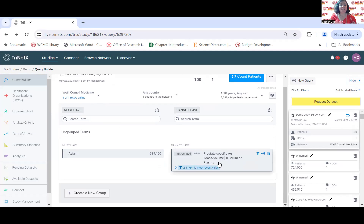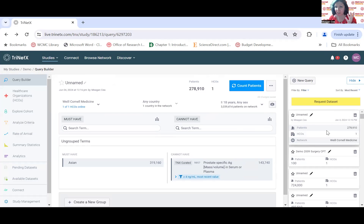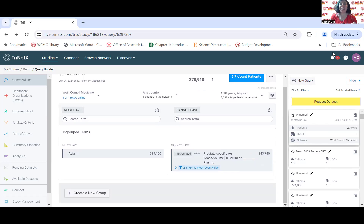We have exclusion and inclusion criteria set. Let's hit Count Patients — it returns almost 300,000 Asian adults who do not have a prostate-specific antigen greater than four. This is searching everyone in the system ever, and the majority of data goes back to about 2010 — there's a little from before 2010 but it's not very reliable. For cohort discovery, it's probably not super useful to look at everyone from the entirety of the system's existence, so we'll limit by date range.